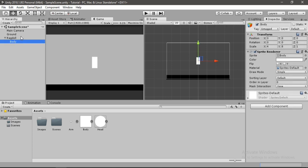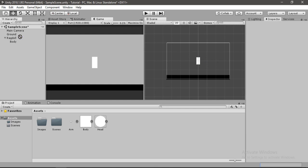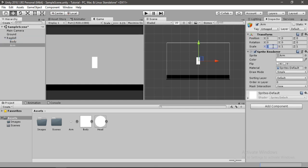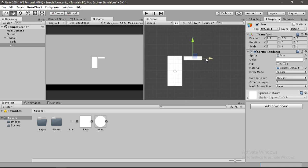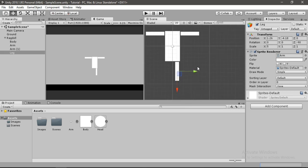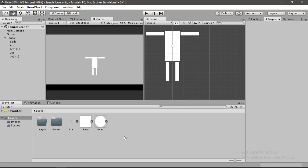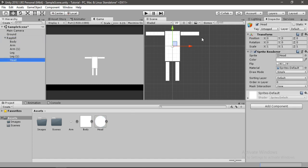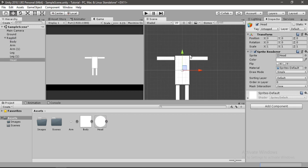Now our ragdoll needs an arm, so let's just quickly add this arm to our ragdoll and scale it up. I think it looks good, so let me just quickly duplicate this and place them at the correct position. The only thing missing is the head, so let's go ahead and give our ragdoll its head. Let's drag the head over the body and make it a bit bigger.